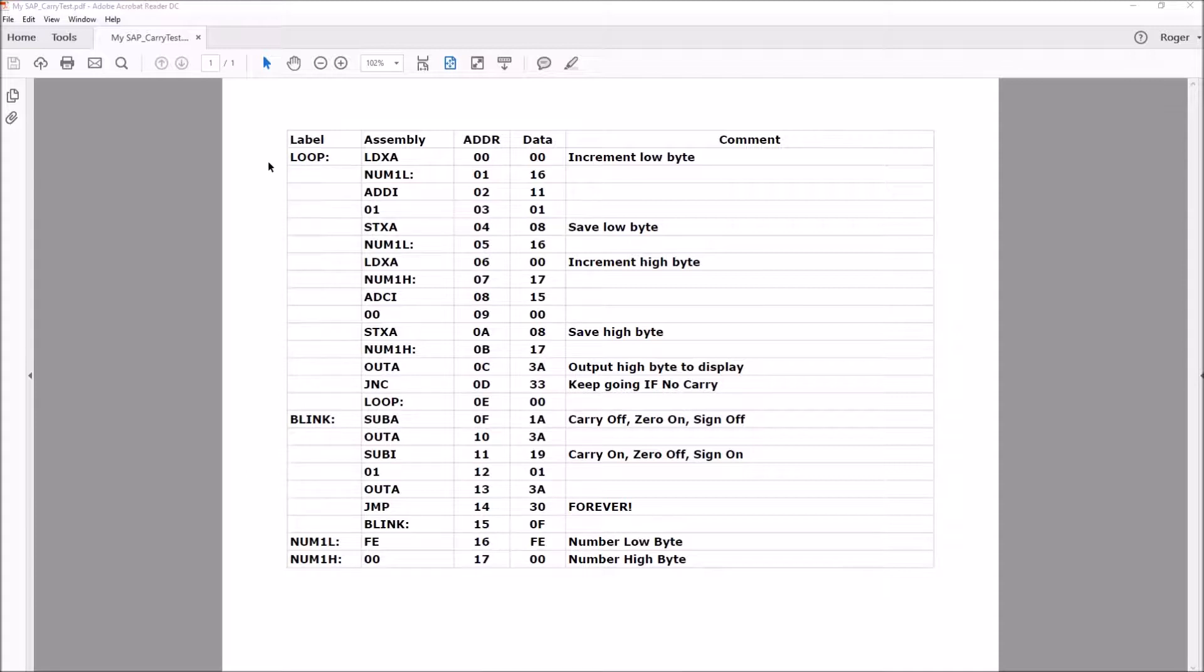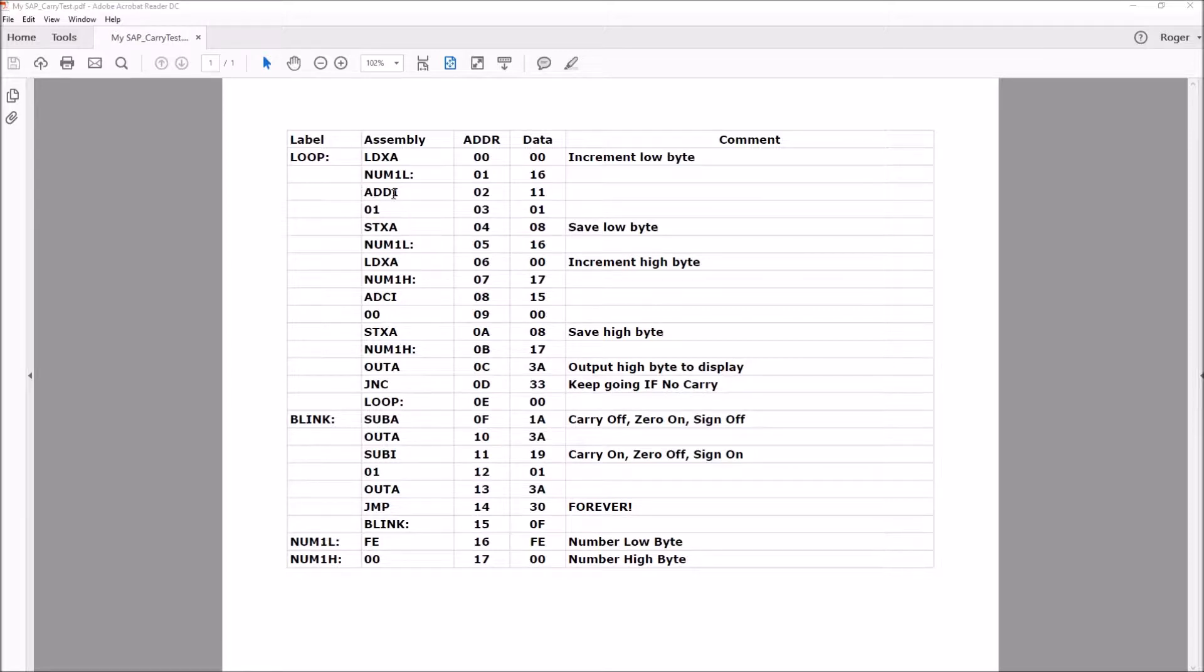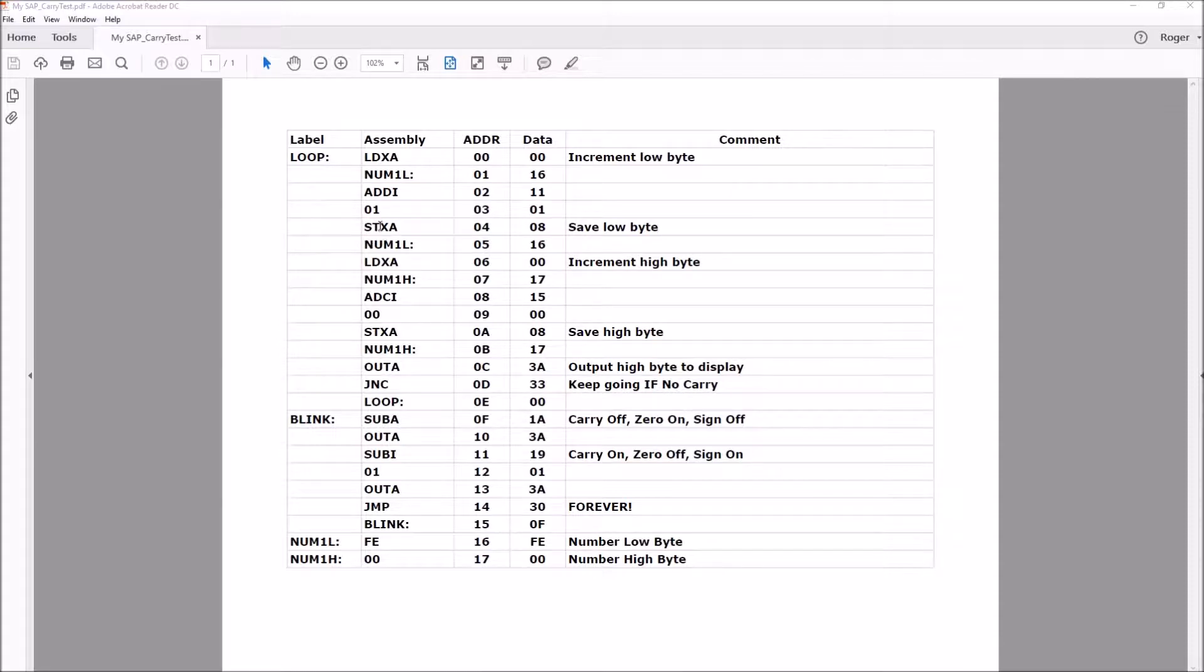Beginning at address zero, we load the A register with the low order 8 bits, then use a new instruction to add an immediate value of 1 to the accumulator and automatically store the results back in the accumulator. Once that's done, we store the accumulator back into memory, and the carry bit will have been set or not depending on whether it overflowed.